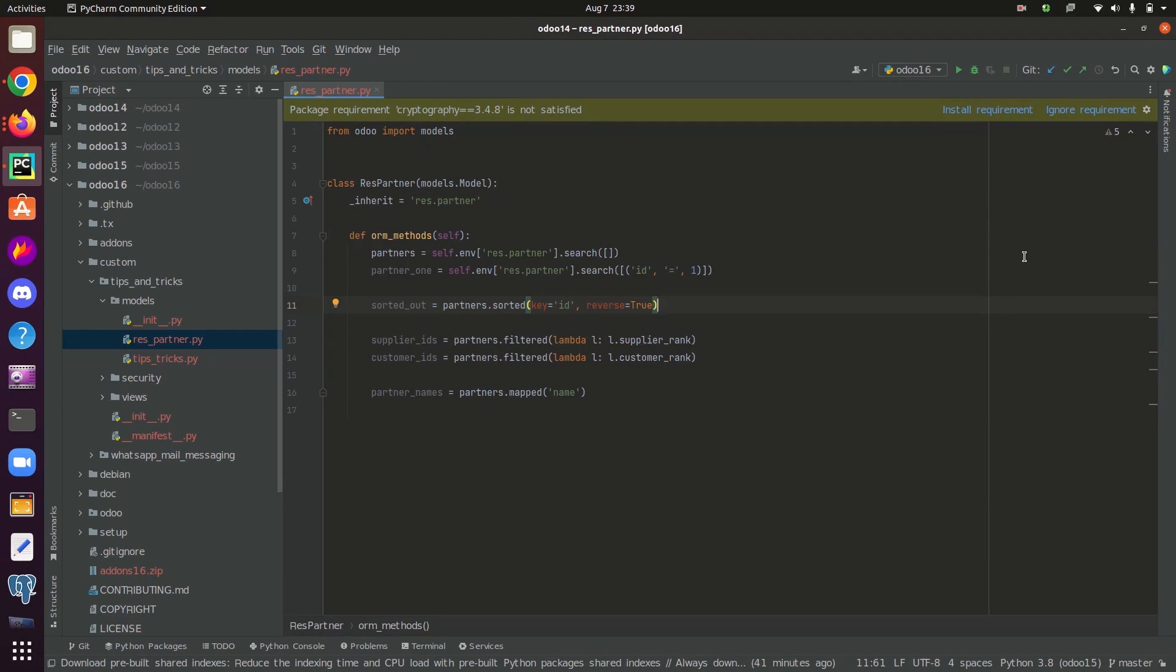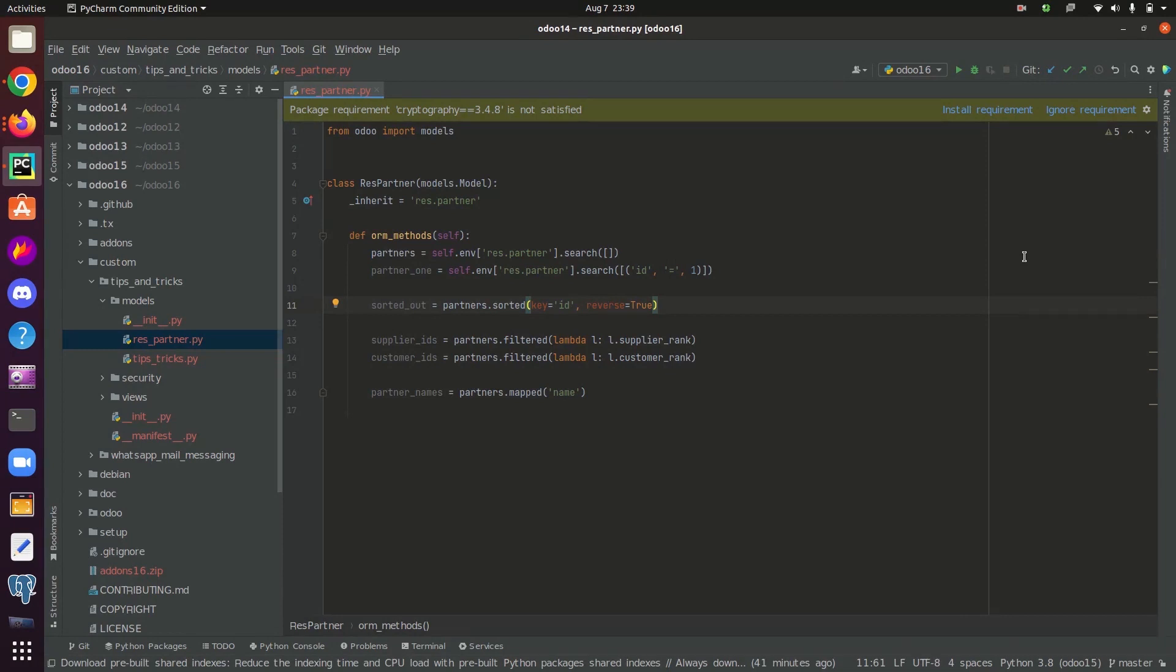ORM is a concept or technique which acts as a bridge between the programming language and the database. Object relational mapping helps to execute SQL queries without writing them explicitly. In the case of Odoo, Odoo comes with well-structured ORM API which helps developers to interact with the database via some methods and operations.